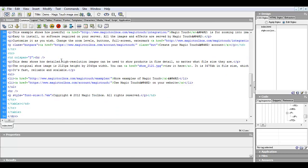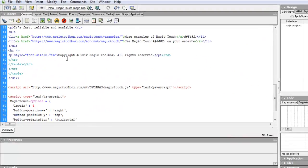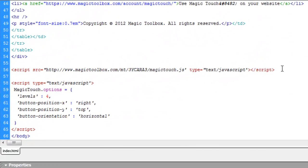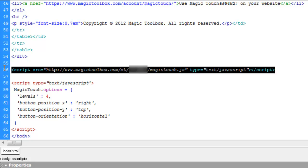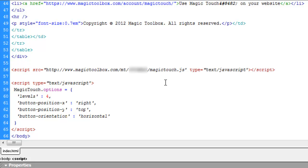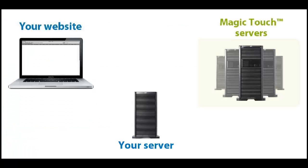First, you have to reference the Magic Touch JavaScript in your webpage. This will make Magic Touch work on any image that you tell it to. When your page loads for the first time, a one-off process is triggered.